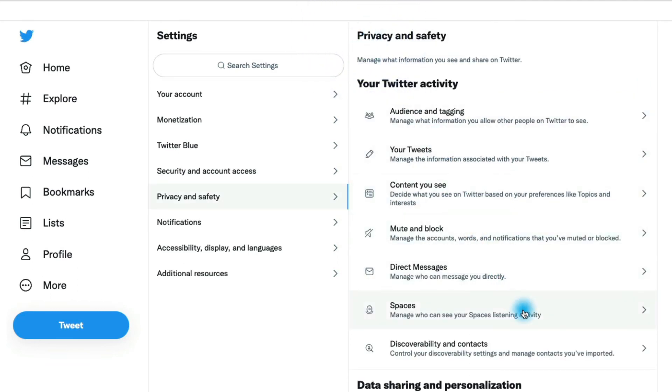Scrolling down here, spaces has to do with the new listening audio feature of Twitter spaces. There isn't too much in there right now.